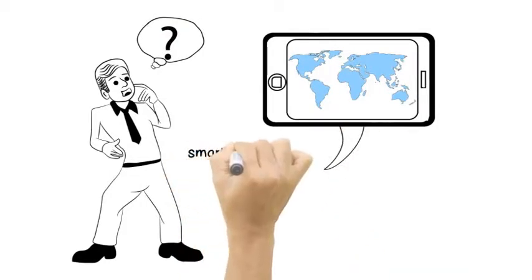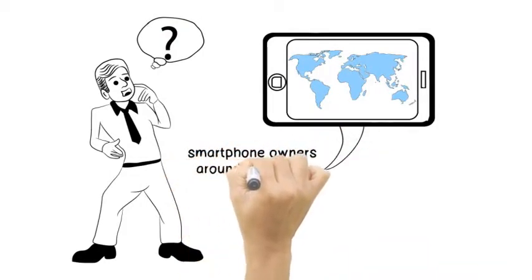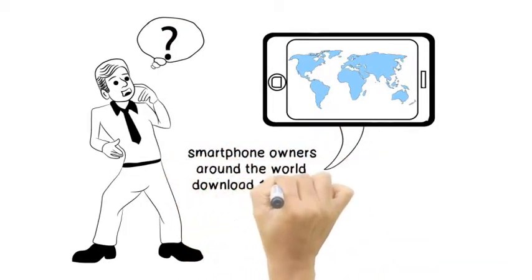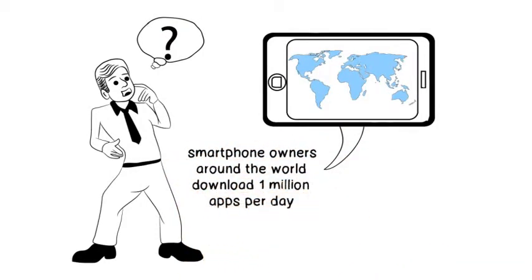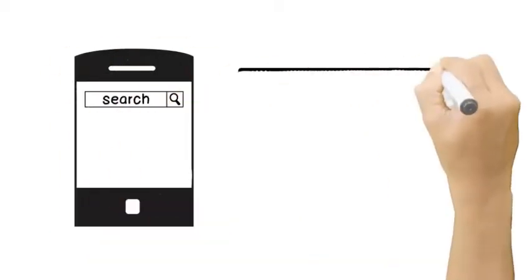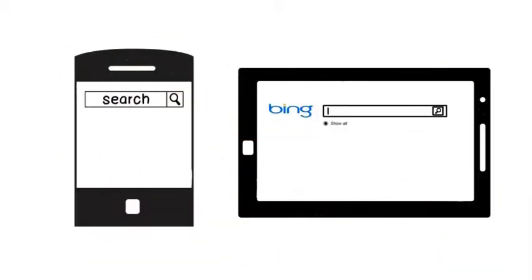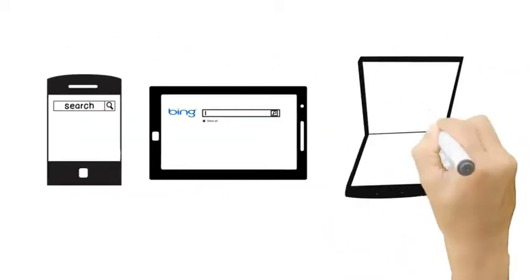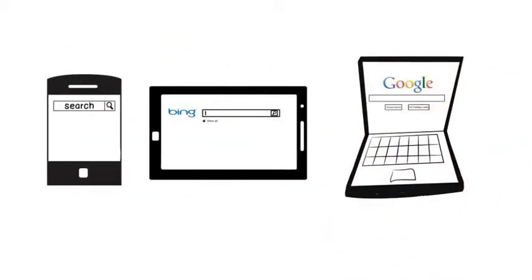He has heard that smartphone owners around the world download 1 million apps per day and that more internet searches are done on smartphones and tablets than with computers.